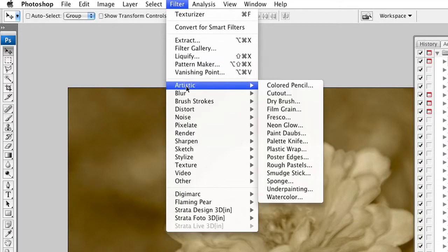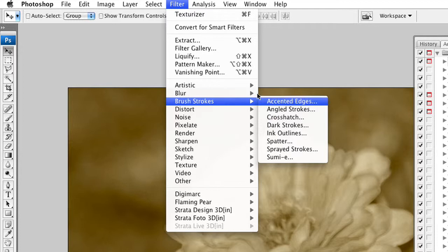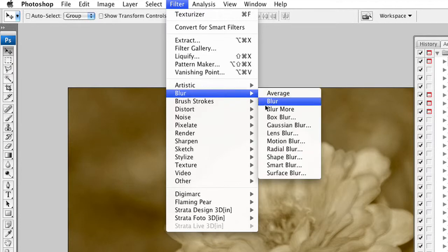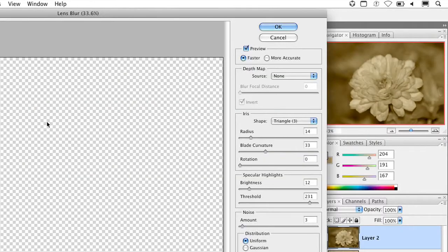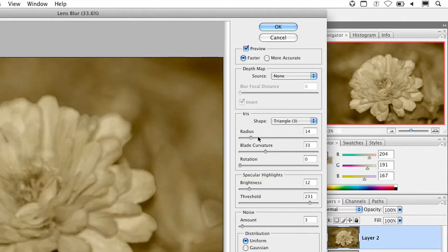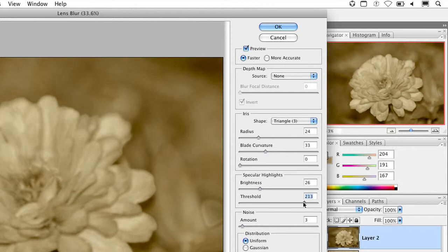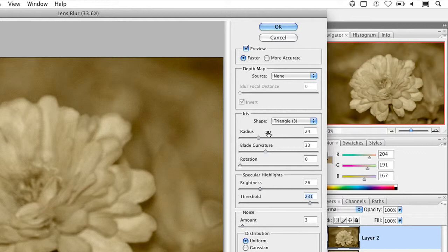Let's go ahead and do filter blur and take advantage of the more accurate lens blur filter. We're going to go ahead and push this out a little bit. And let's have the highlights bloom so the whites start to spike a little bit. That looks pretty good. And we'll click OK.